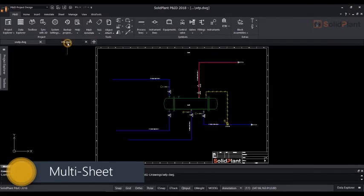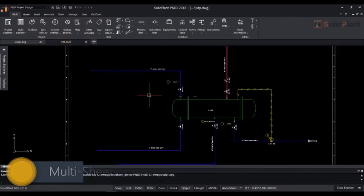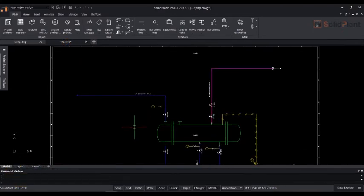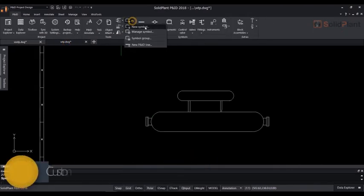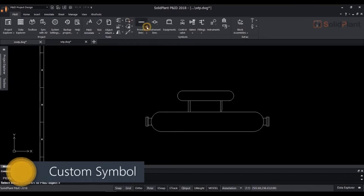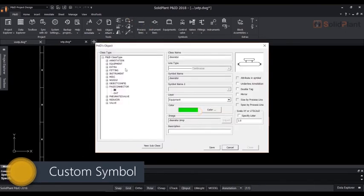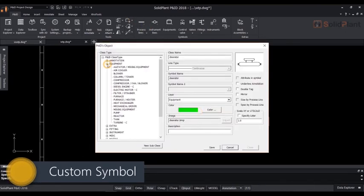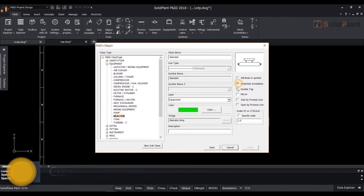We know how important it is to be able to customize symbols in a PNID, so we're giving you the tools to make this happen. With user-friendly menus and procedures, anyone can do it.